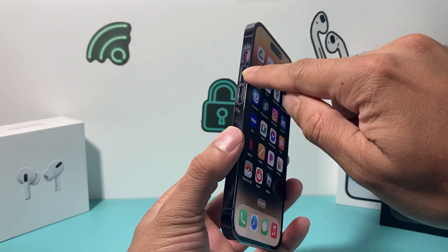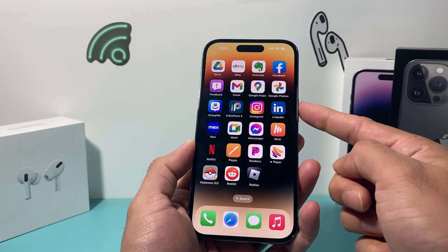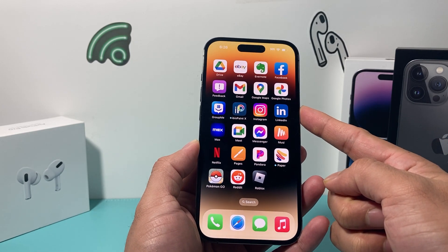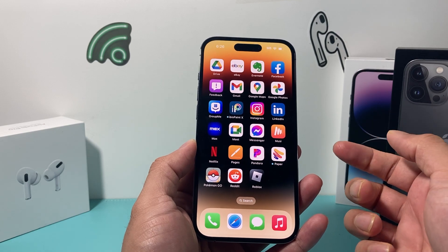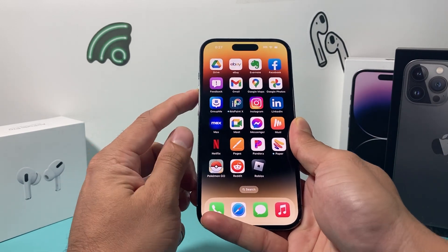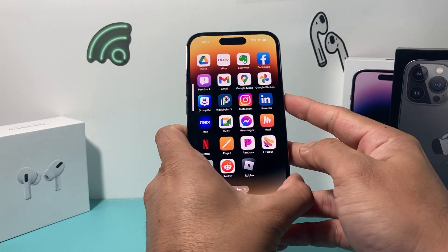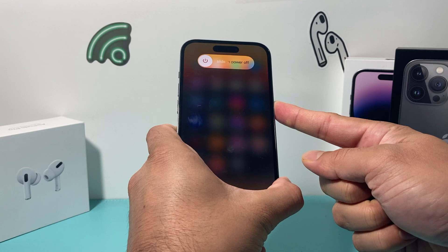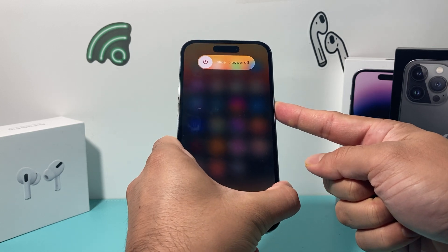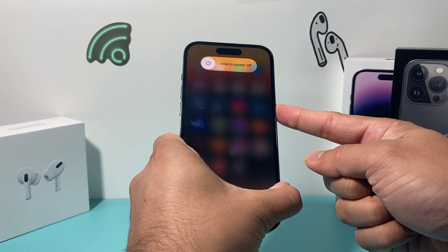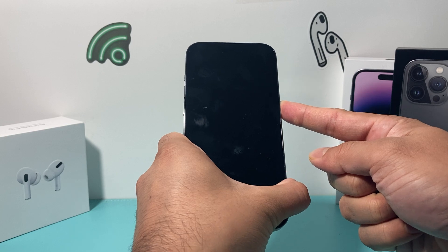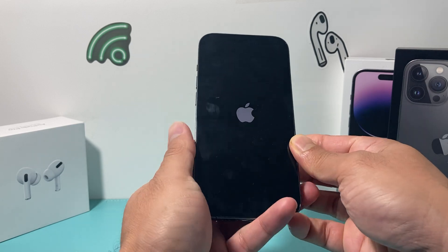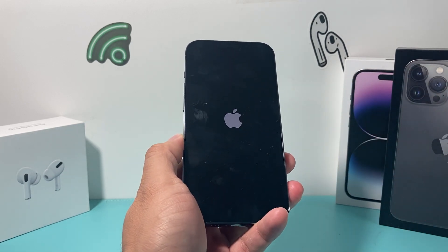You're going to press and release the volume up, press and release the volume down, and then hold the side button until the screen goes completely black. When you see the Apple logo, let go of that button and the phone will be force restarted. So: volume up, volume down, press and hold the side button, and wait until the screen goes completely black. Then the Apple logo will appear and you let go. This method will work on iPhone 8 and above.